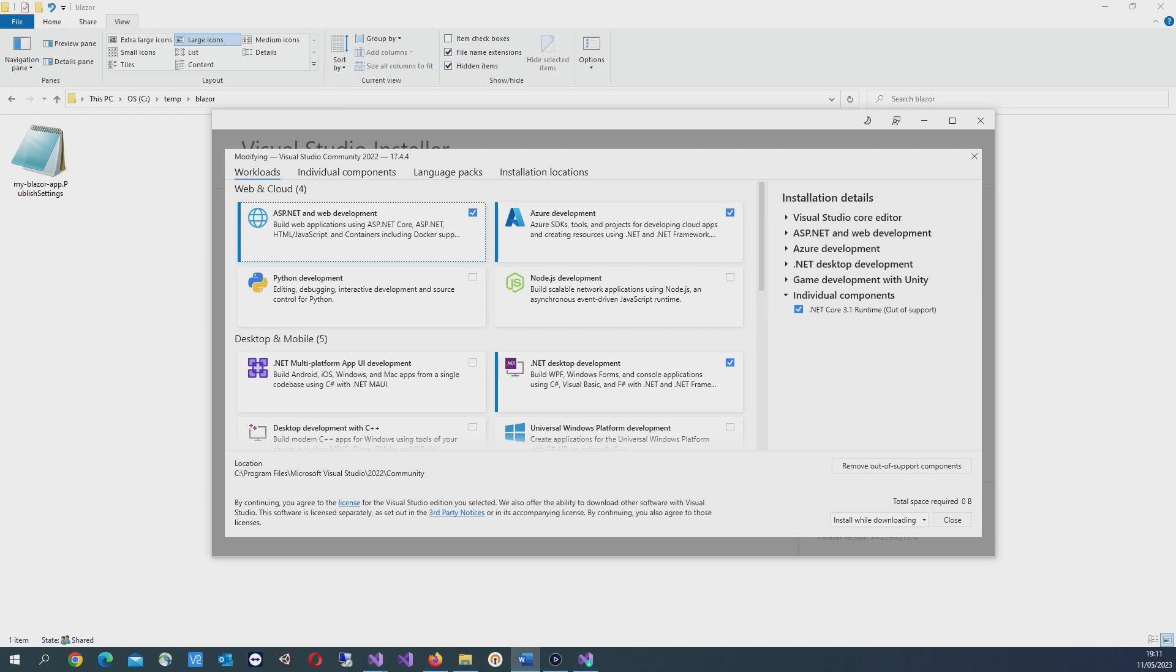I'll be using Visual Studio 2022 for this, so make sure you have this installed. Also in the Visual Studio installer, make sure that you have the ASP.NET and web development workload installed.